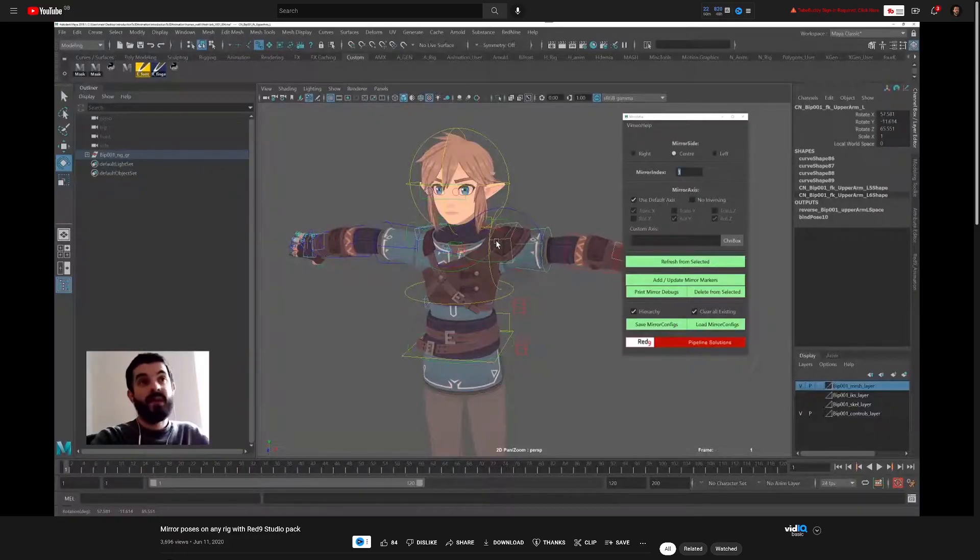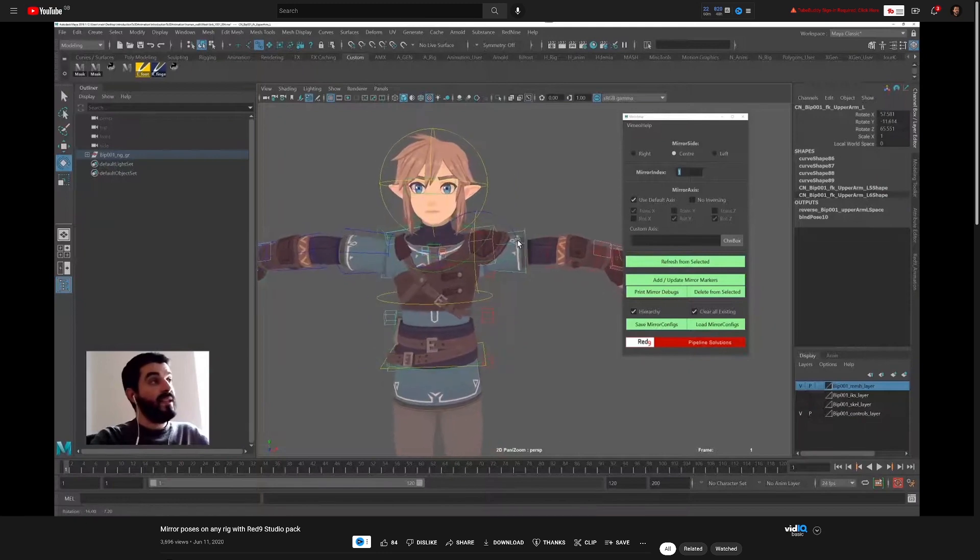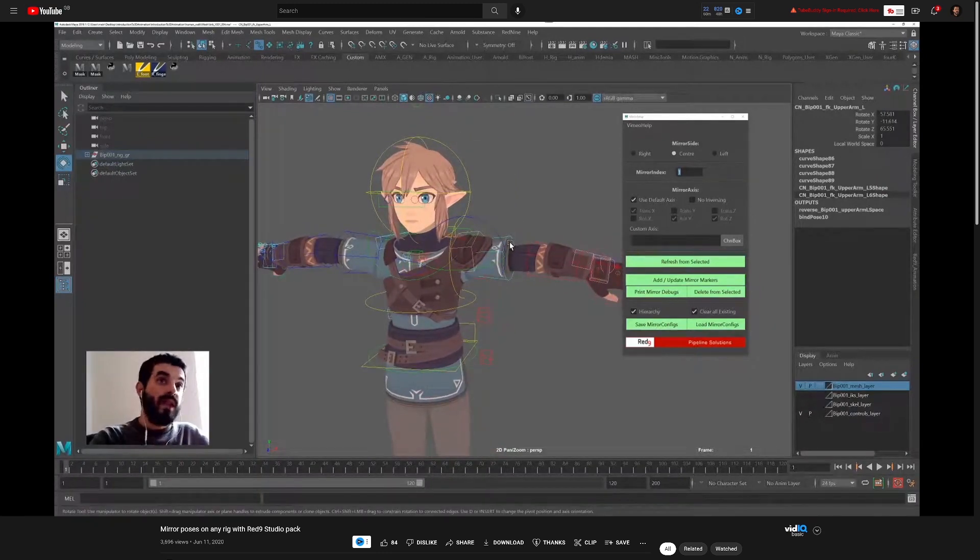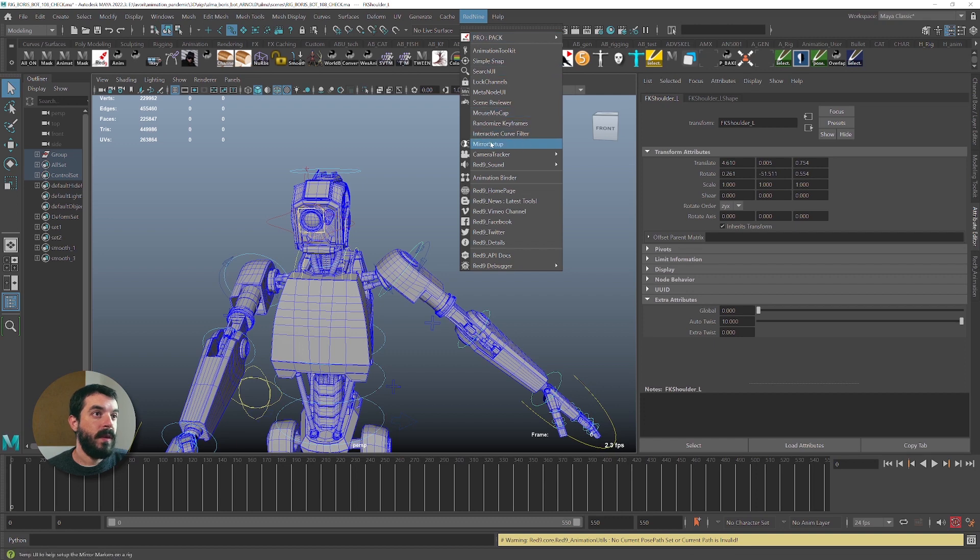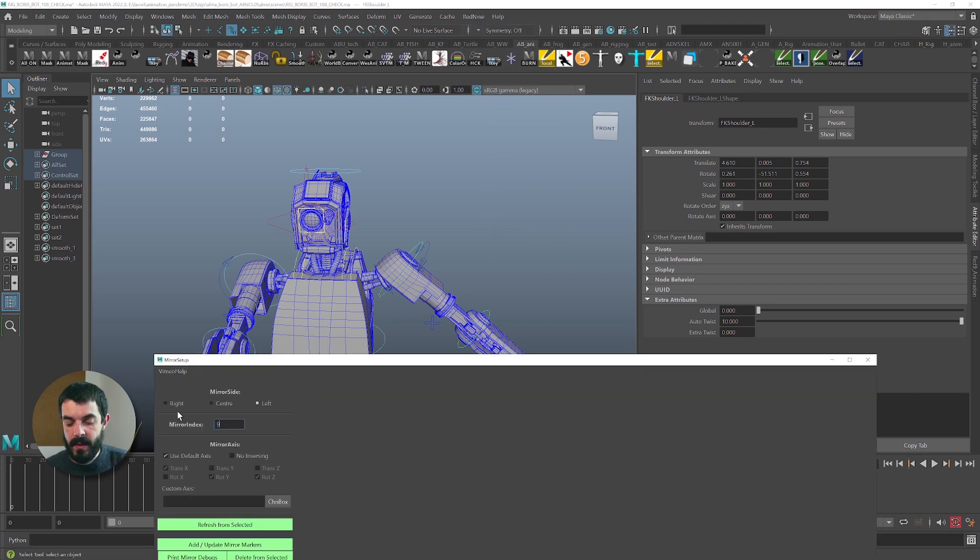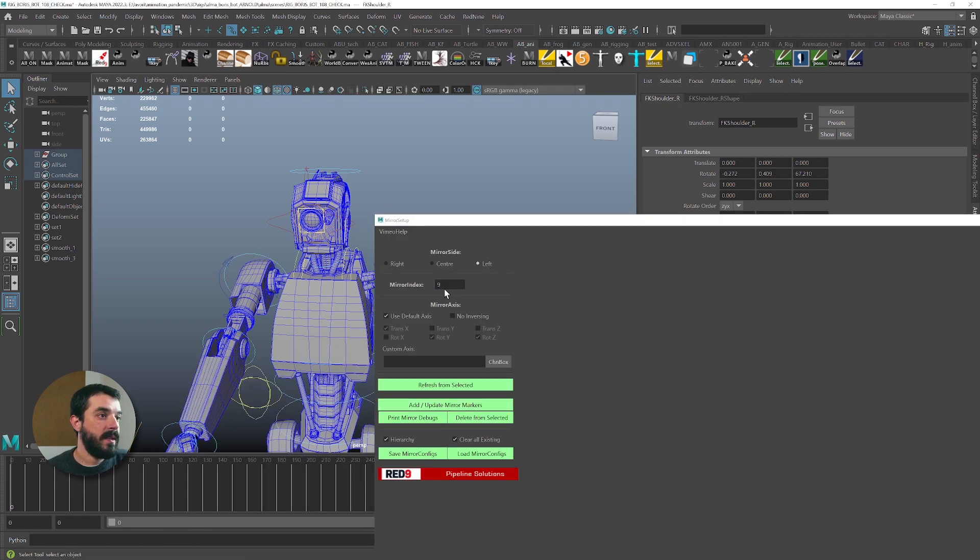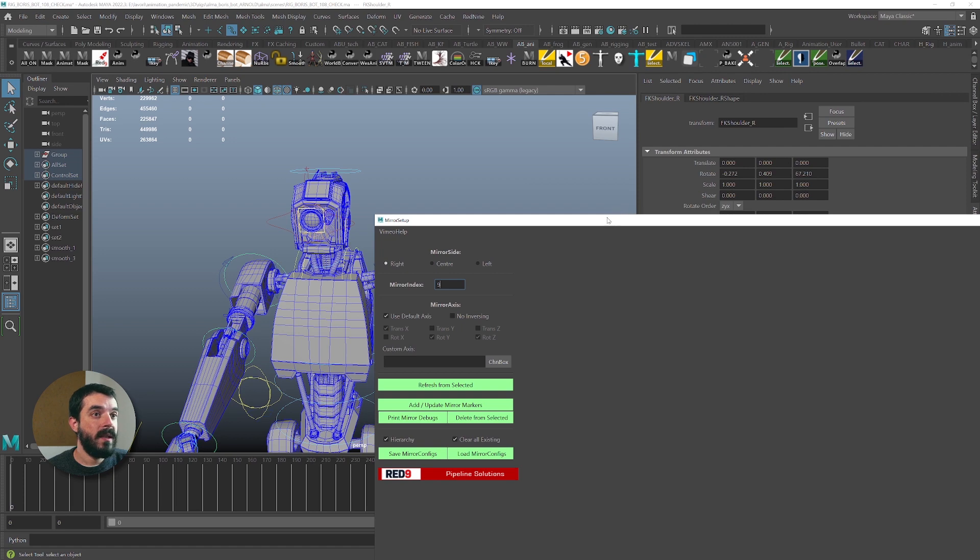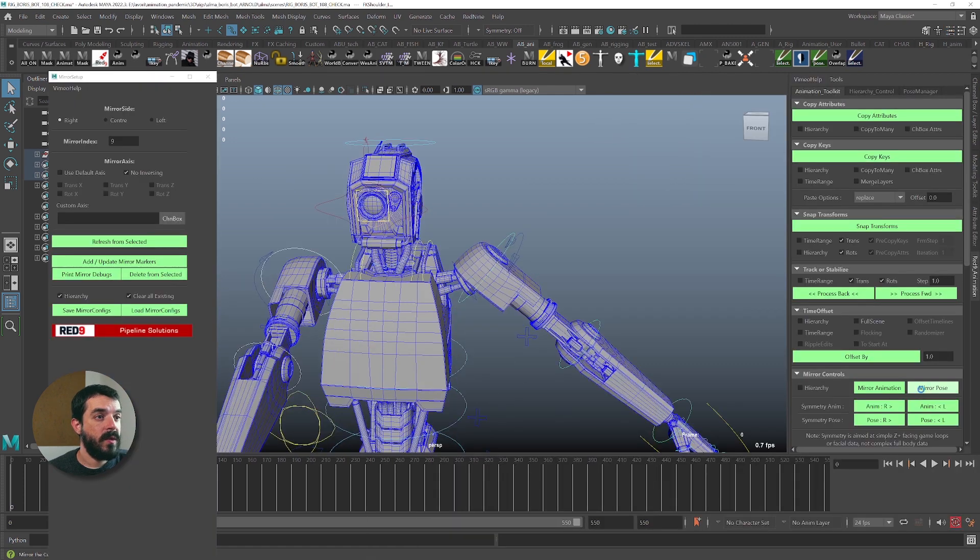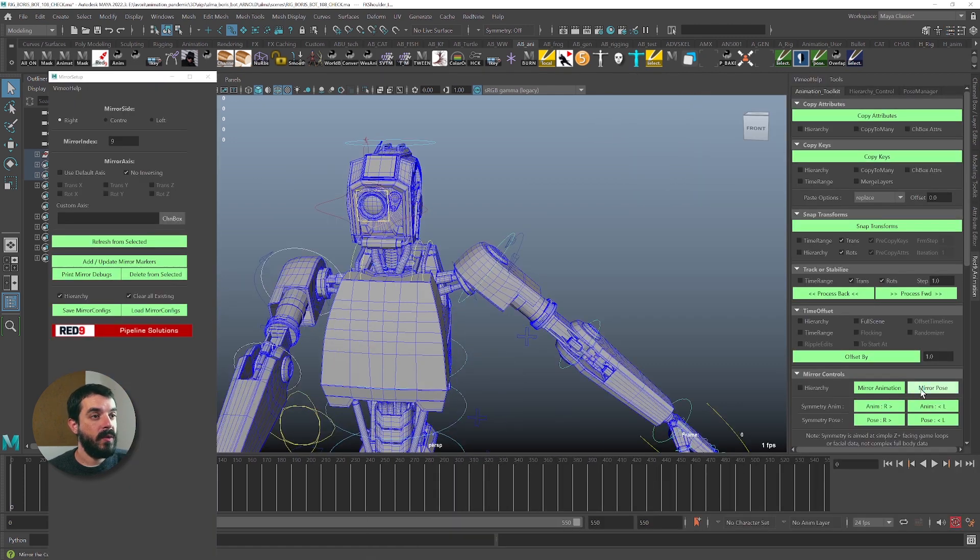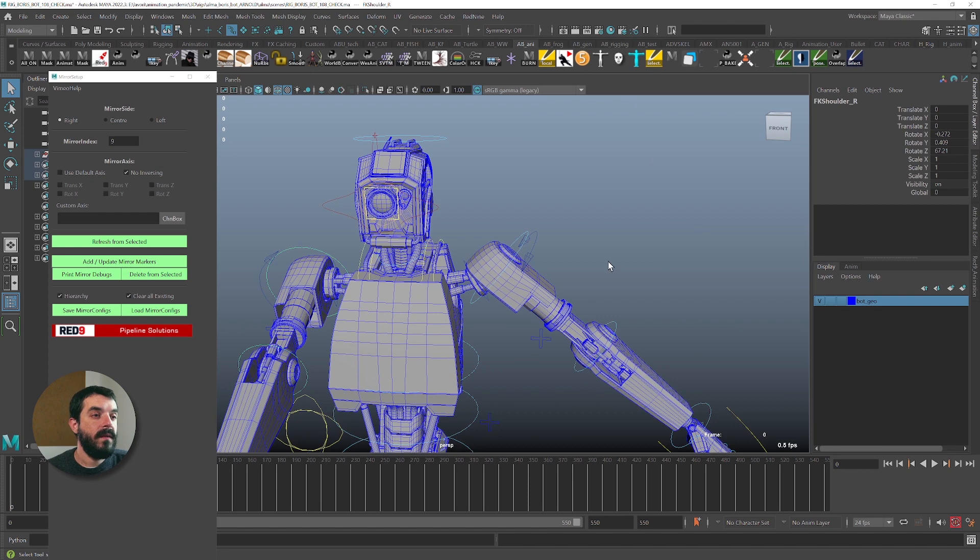Again, if you want to know more about how to set up your rig for mirroring in Red9 Studio, I recommend you watch my very old video that explains how to do it. If we were to call in the mirror setup and assign the ID, let's say we assign ID 9 to this left shoulder and add and update its mirror markers, and then we assign the same ID, but the right hand side to the other shoulder, and again add and update mirror markers. If we were to mirror the pose now, you see the mirroring would work and we would not get an error.